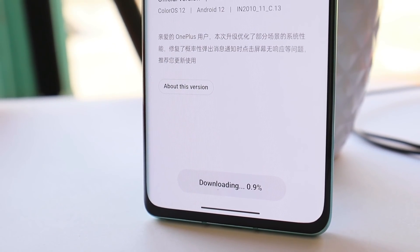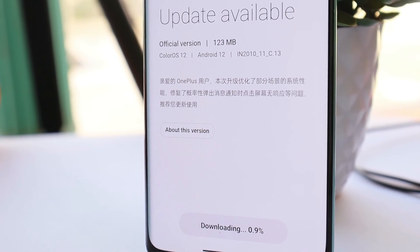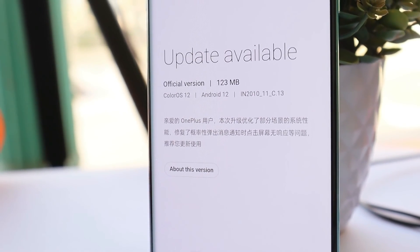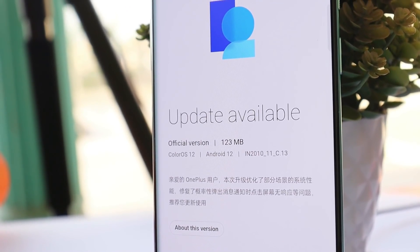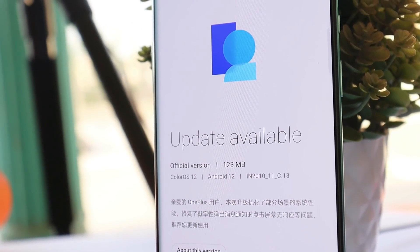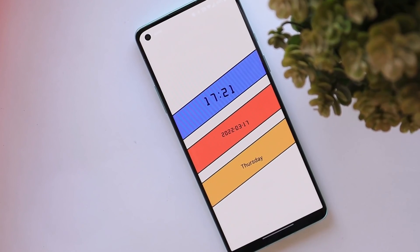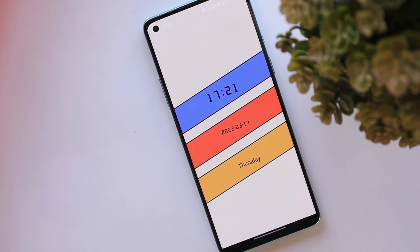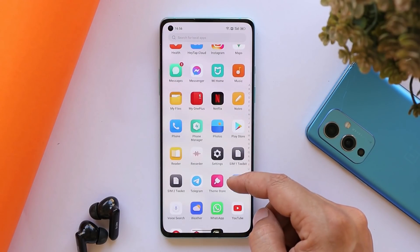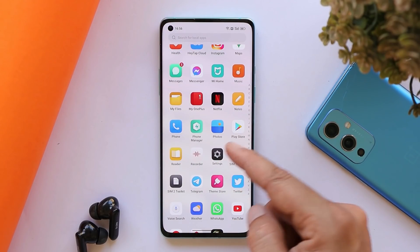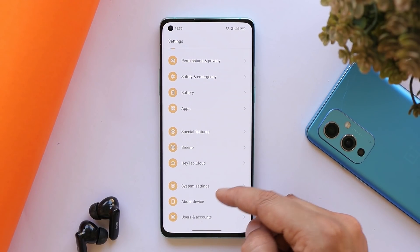Welcome back to another video. OnePlus have started rolling out ColorOS 12 stable build for OnePlus 8, 8 Pro, and 8T. In this video let's quickly take a look at all the changes they've done with this latest build. Here I have my OnePlus 8 on which I have already installed ColorOS 12 stable build.